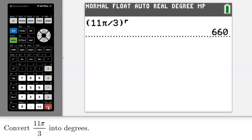If I press enter, it will convert 11π over 3 into 660 degrees. And that is how you use your TI graphing calculator to convert between radians and degrees.